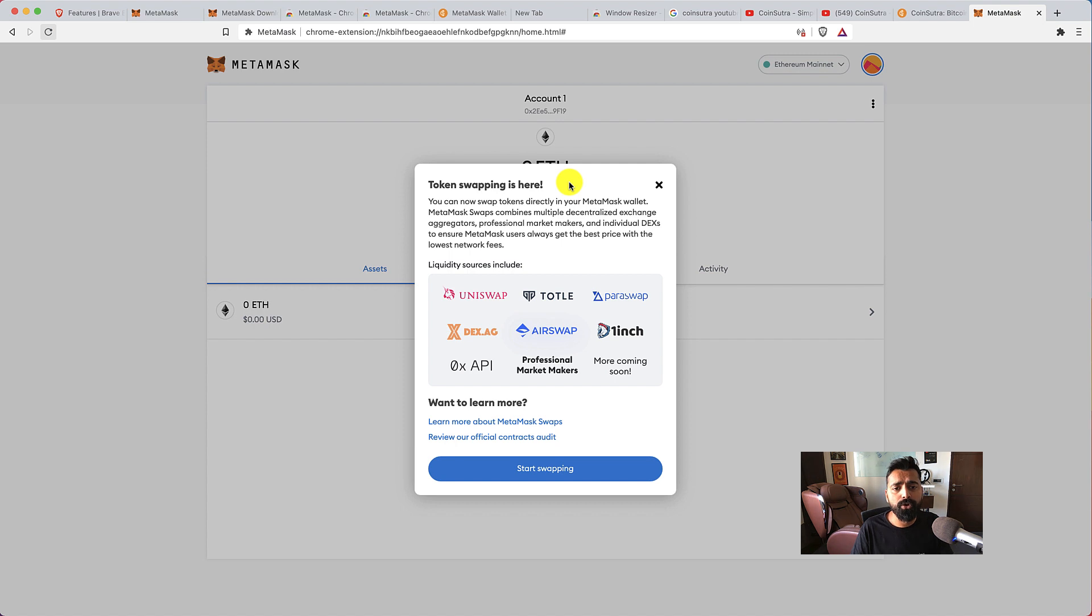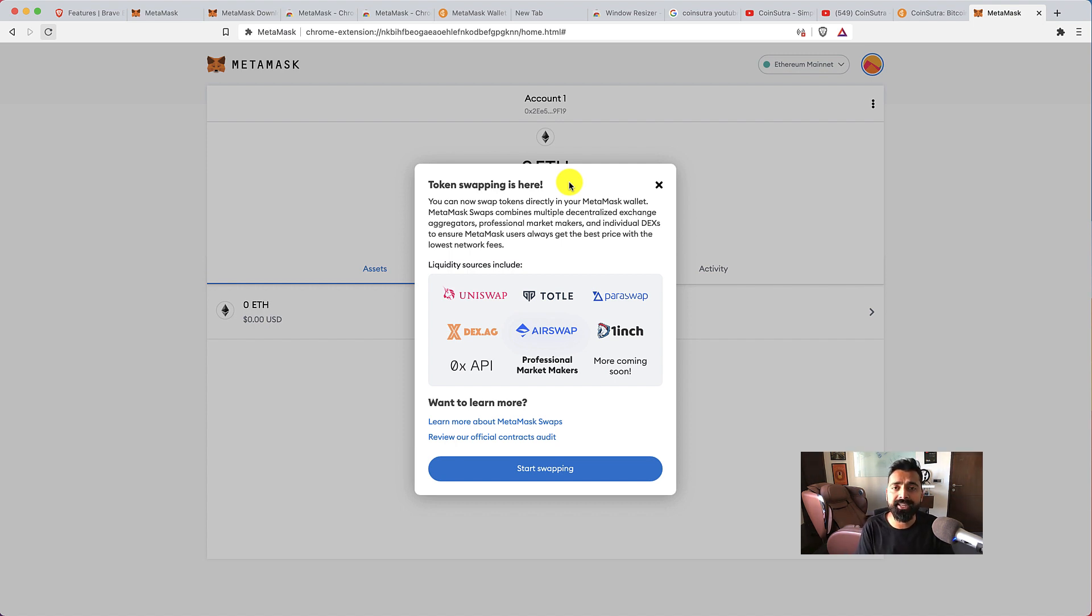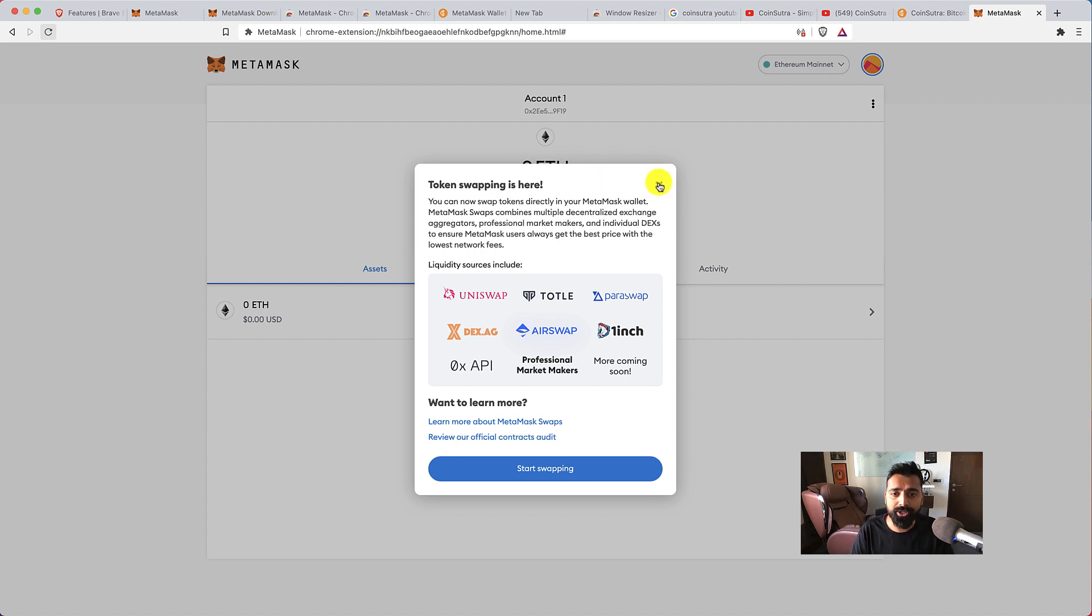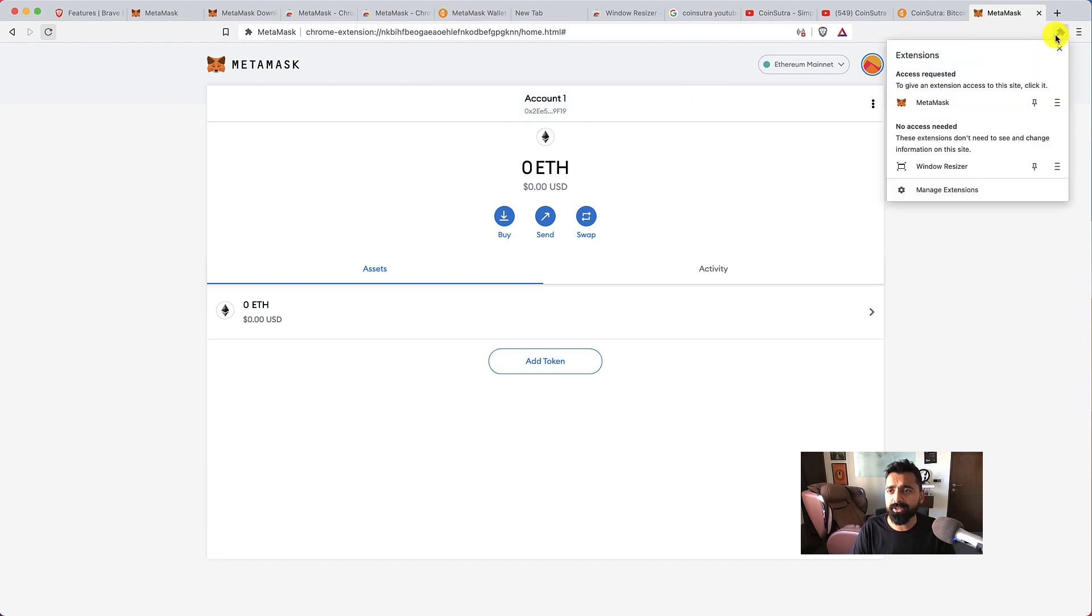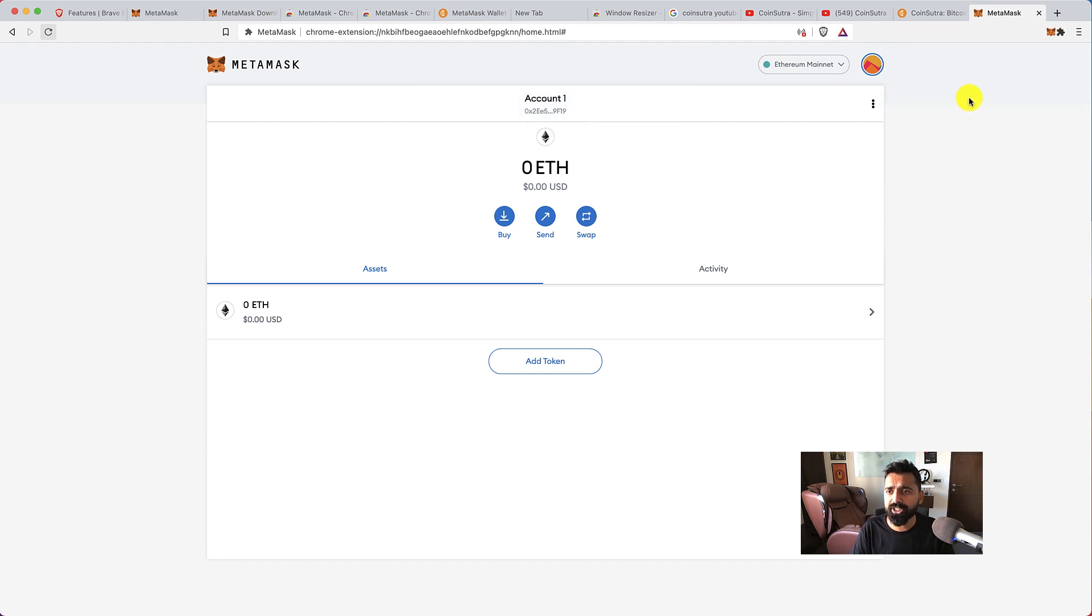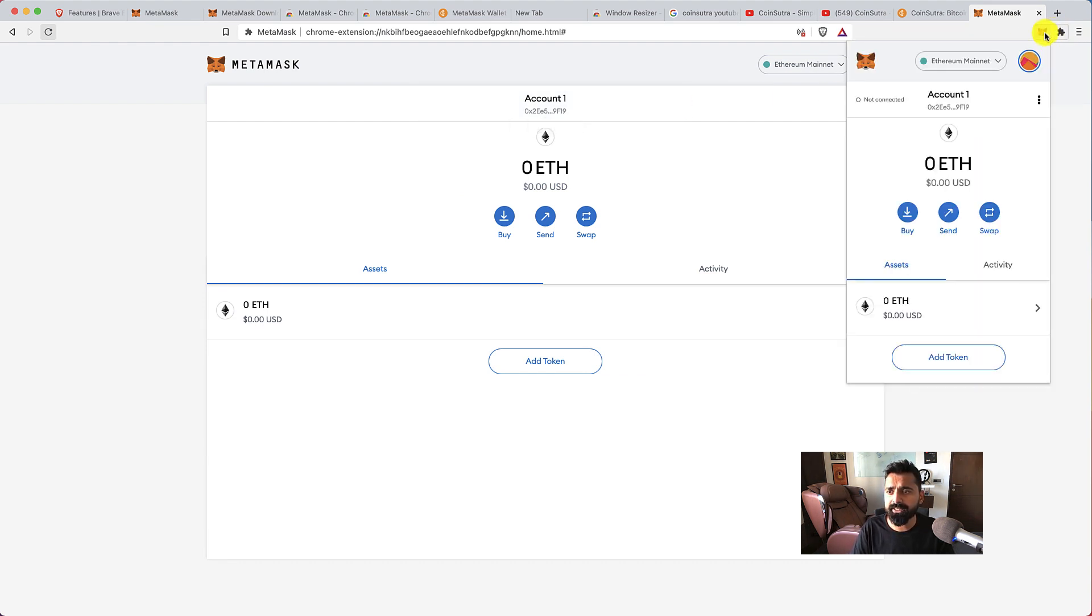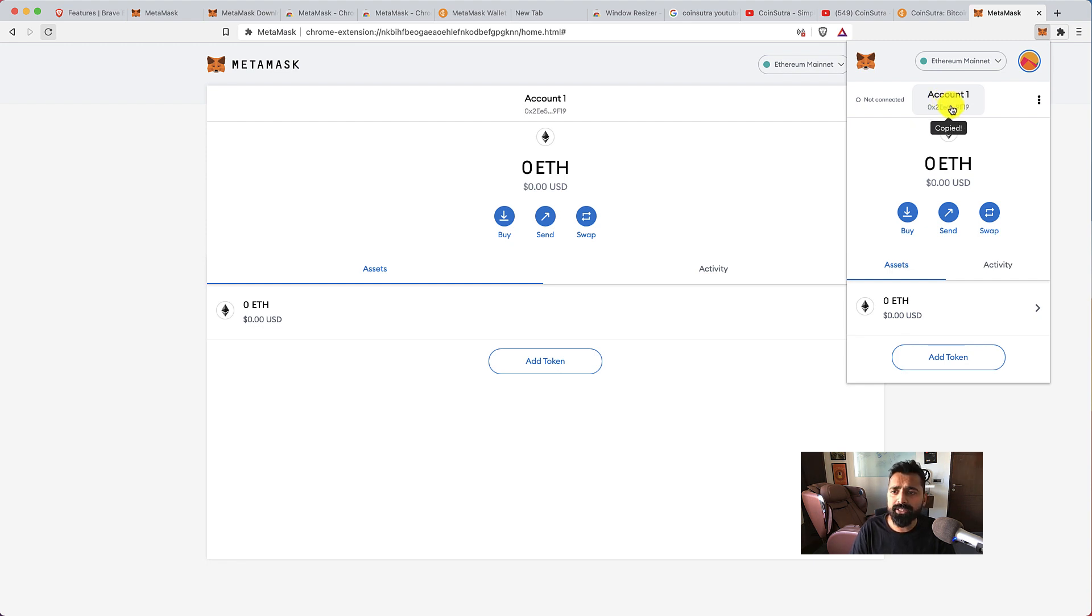So MetaMask has recently added a token swapping feature, so you can basically swap your tokens directly from MetaMask browser using any decentralized exchange, which is pretty amazing. So this is what the MetaMask interface is like. You can always click on the extension and MetaMask. This icon is your wallet address—you can click on this to copy your wallet address.